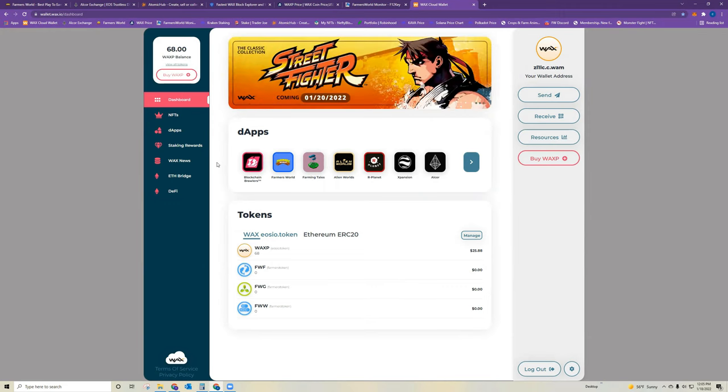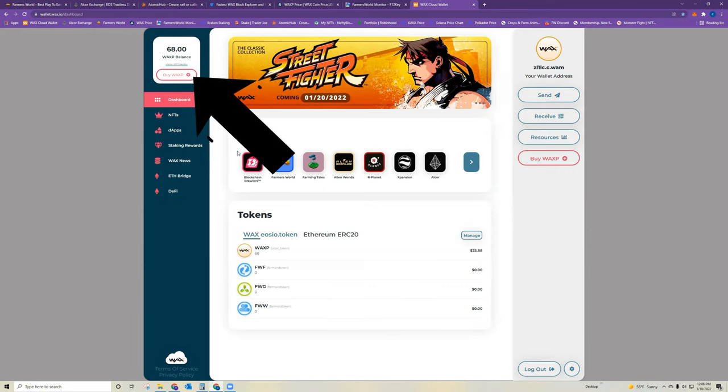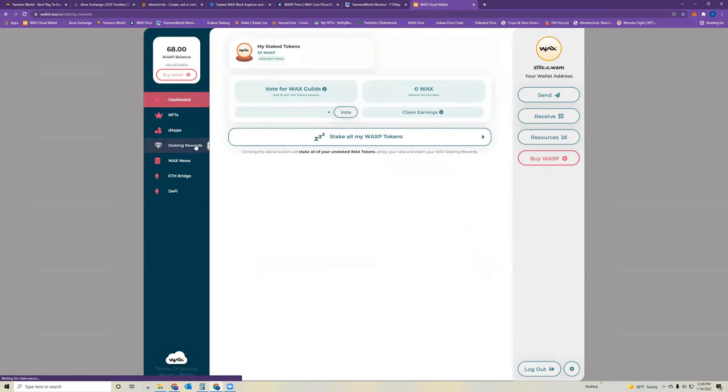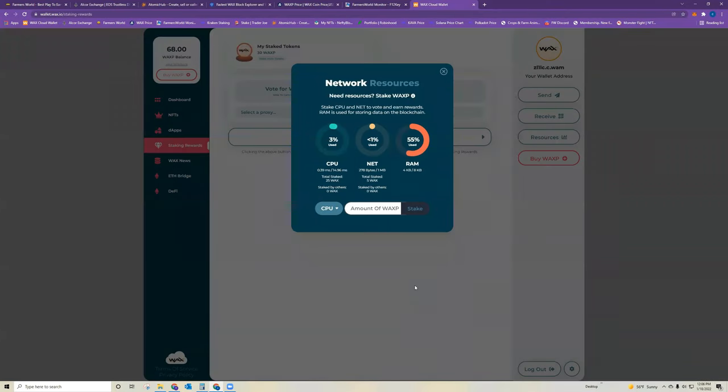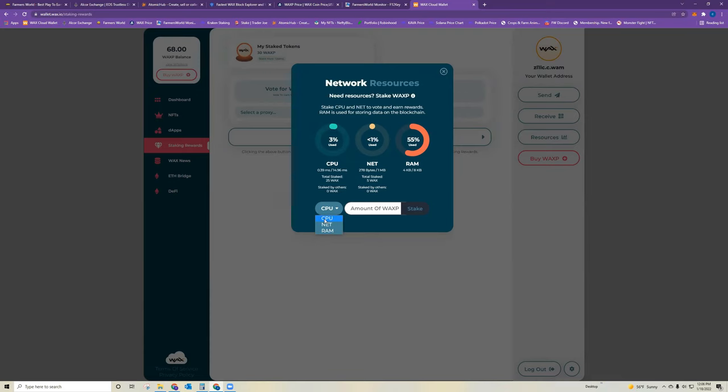So in order to get started and to even be able to log in, you need to have a little bit of WAX, which you can purchase various ways by going under buy WAXP so that you can stake that on CPU, net, and RAM. These are three important components of operating on the WAX blockchain. CPU, net, and RAM are your resources for the game. So in order to get started and log in, I recommend starting with putting five WAX on CPU.